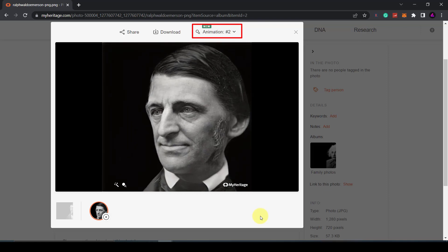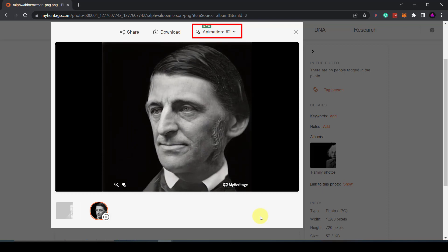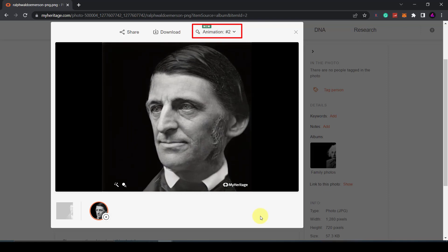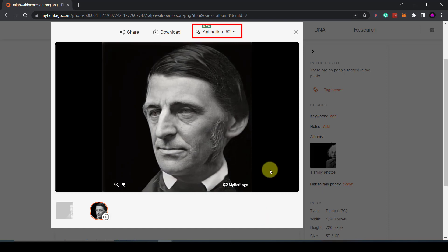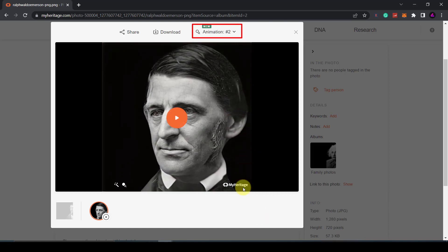This feature is intended for nostalgic use, to bring beloved ancestors back to life. Their videos don't include speech in order to prevent abuse such as the creation of deep fakes.